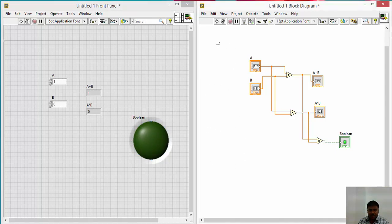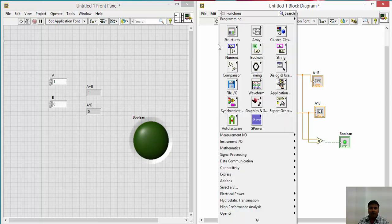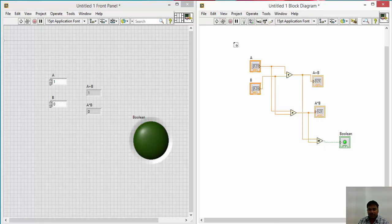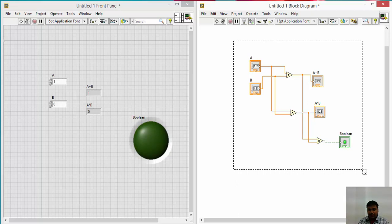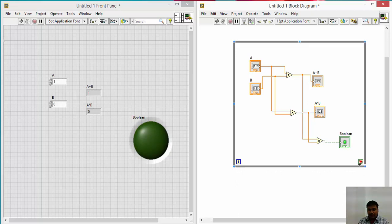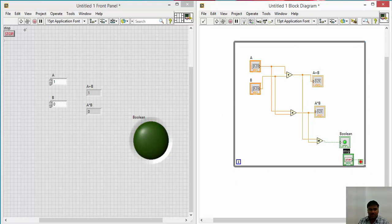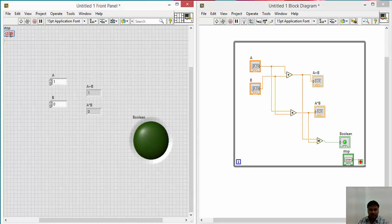For while loop, right click on the block diagram, just go to structures and take the while loop, and draw the while loop here. And make a stop button by right clicking on it. Create a control. It will automatically stop button will come here.